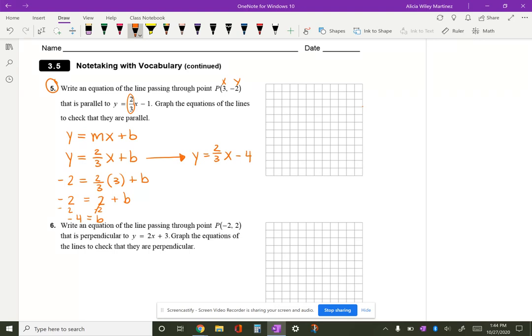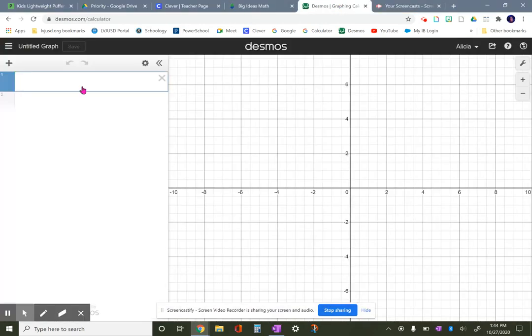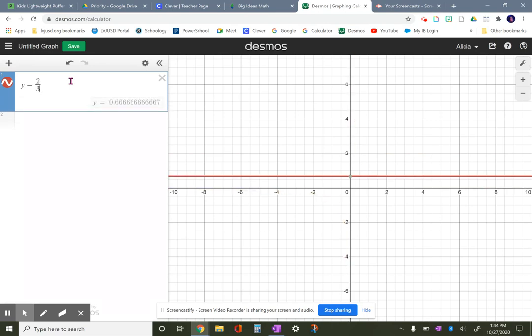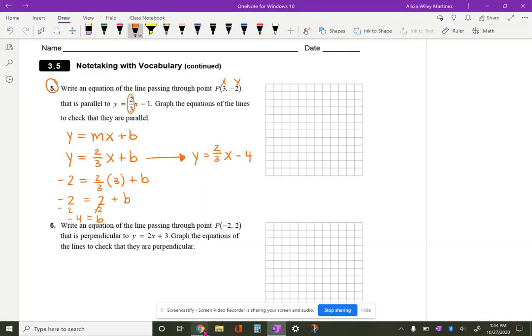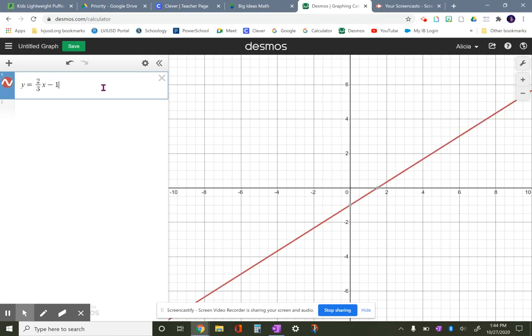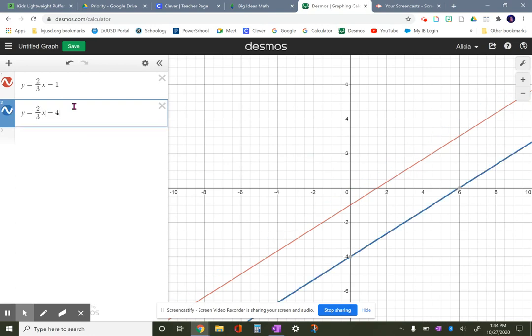So the equation is y equals two-thirds x minus four. Now I'll go to Desmos to check. I have y equals two-thirds x minus one — that's the first line they gave us — and my line is y equals two-thirds x minus four. You can see that they are parallel. You can use Desmos to check if your answer is correct.